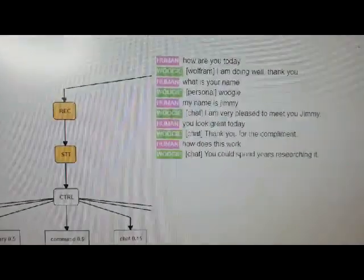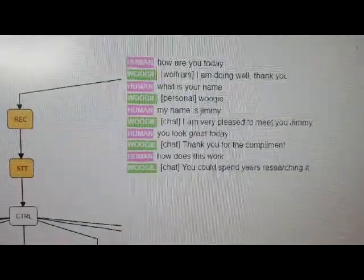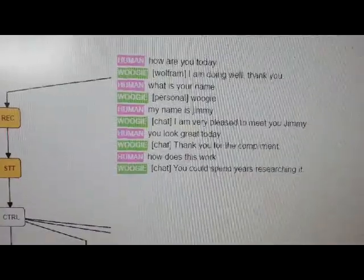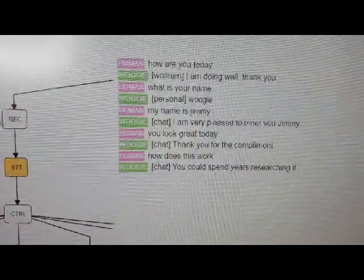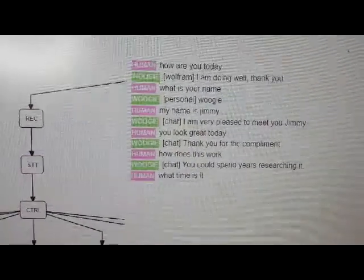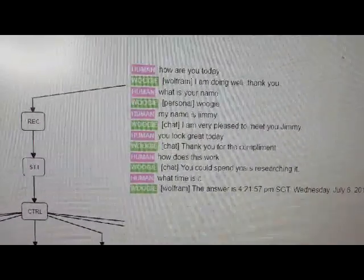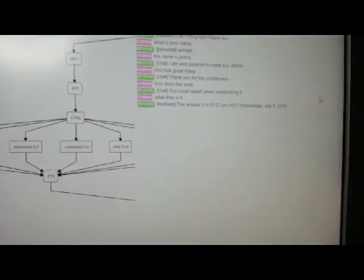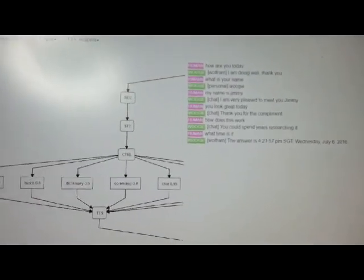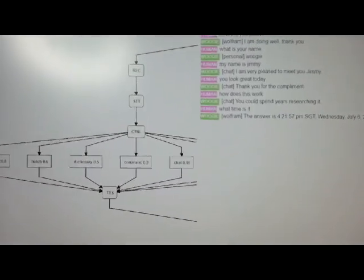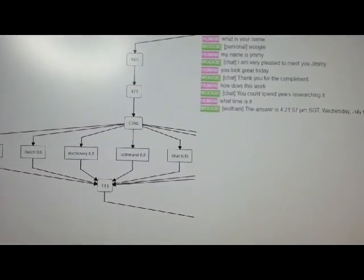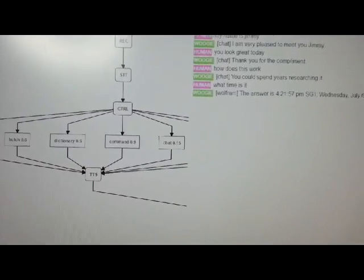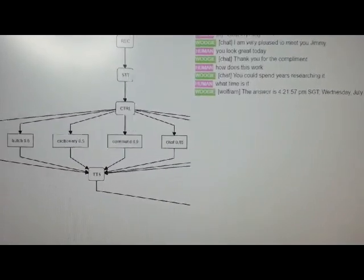What time is it? Wolfram, the answer is 4:21:57 PM Sargent, Wednesday, July 6th, 2016.